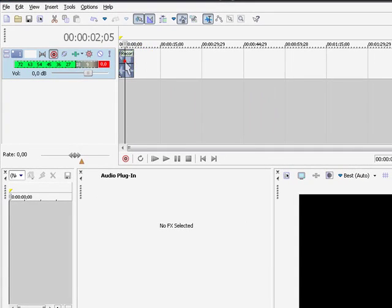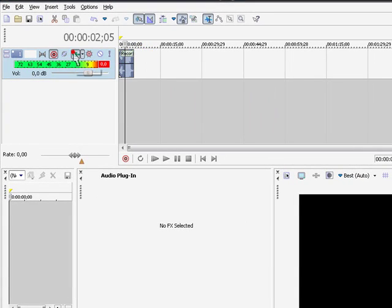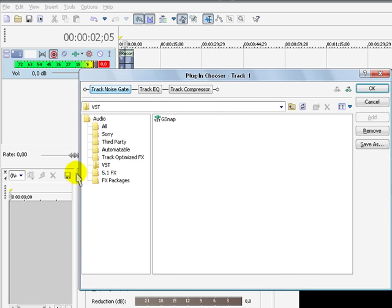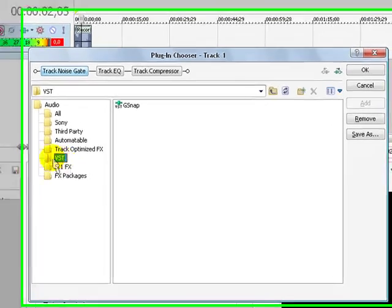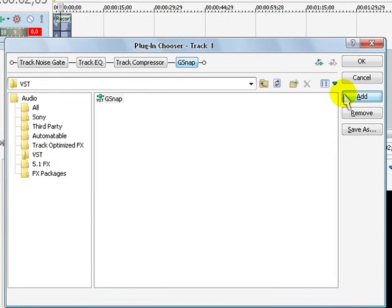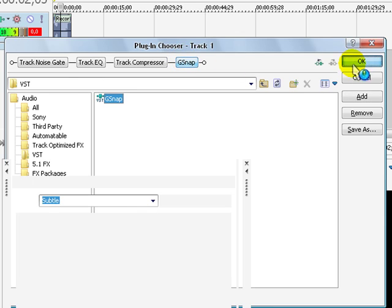Alright. And right here, go to track effects and plugin chain. And it's going to be at VST, right here. So select G-Snap, add it. There it is. And go OK.